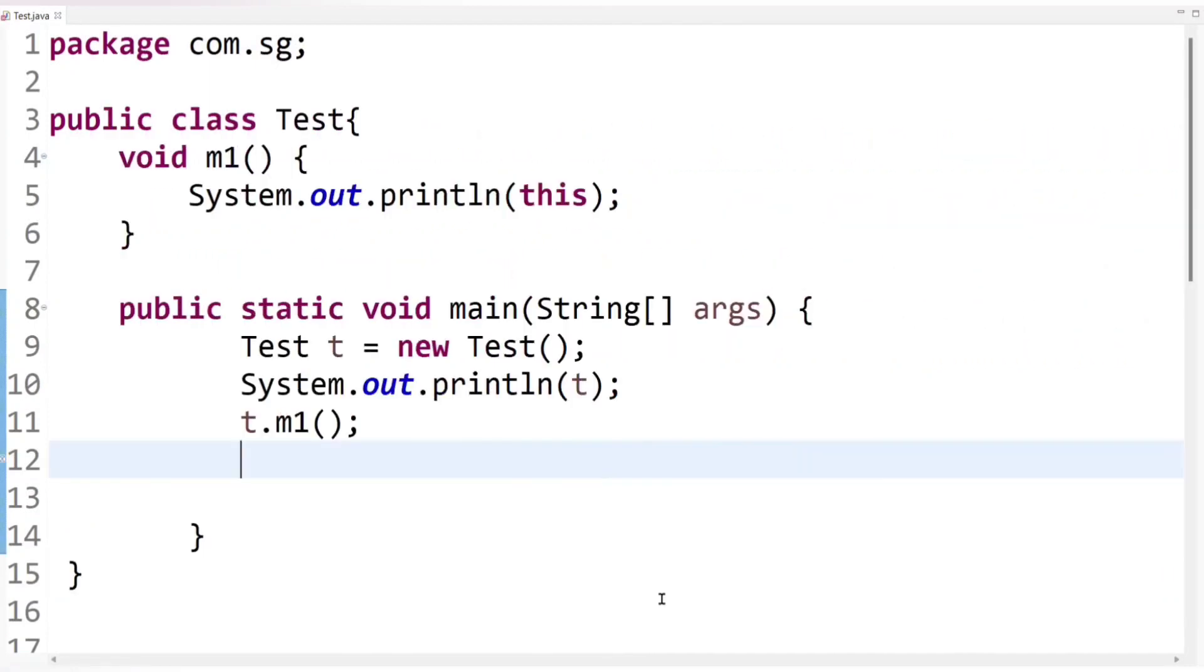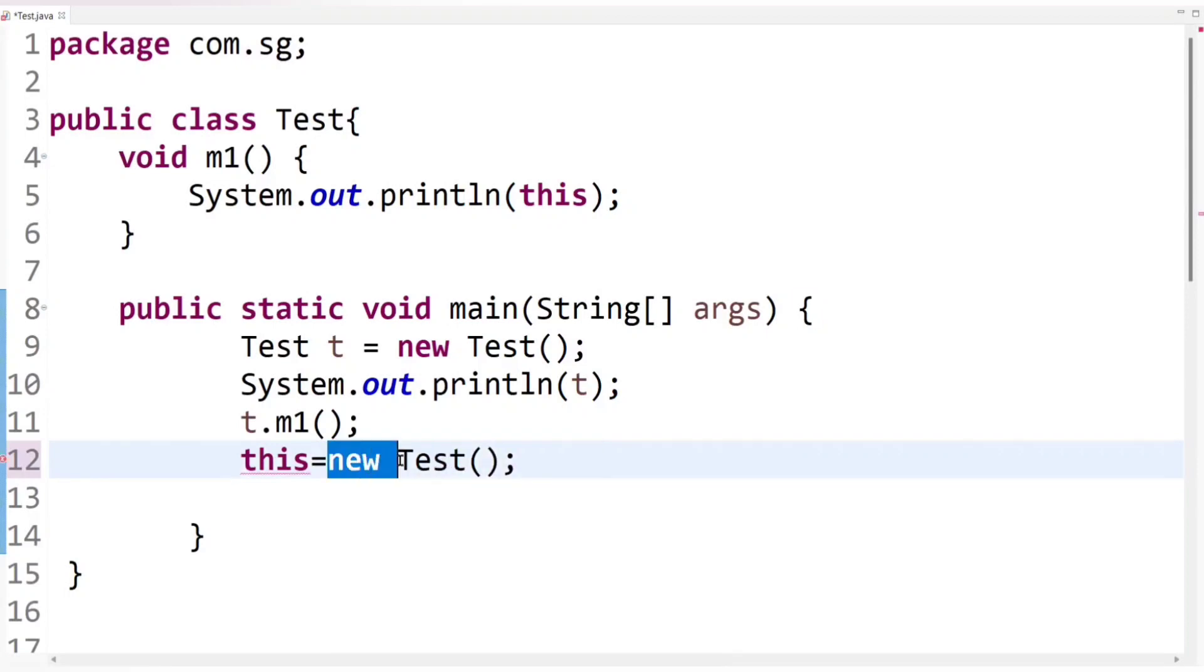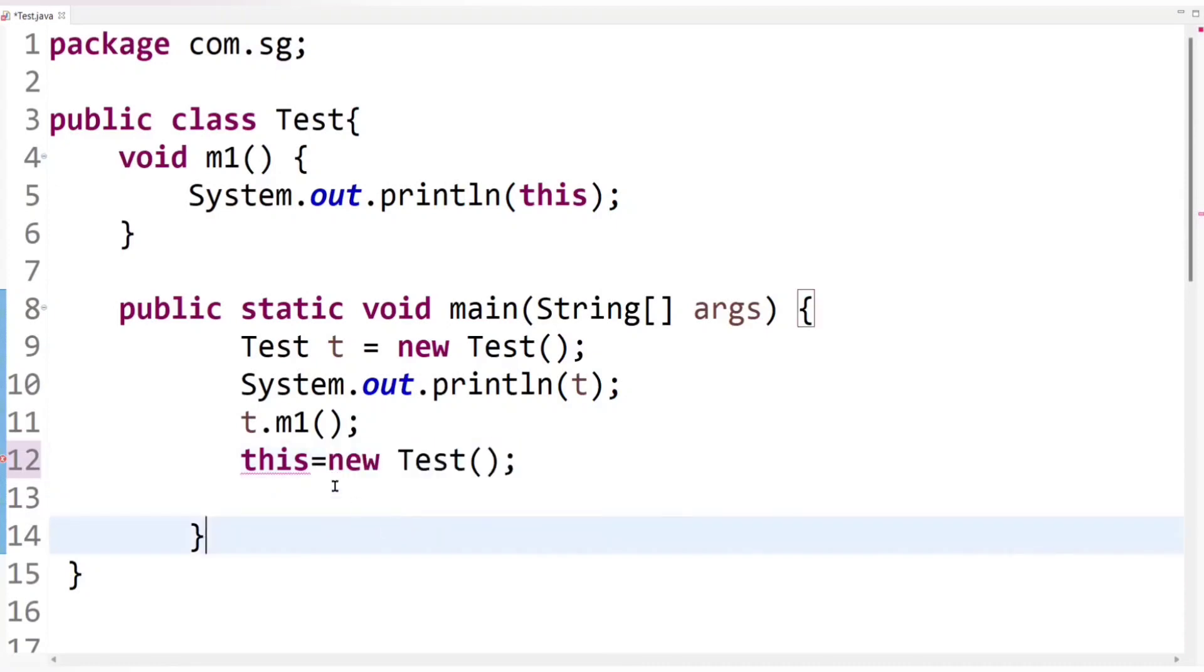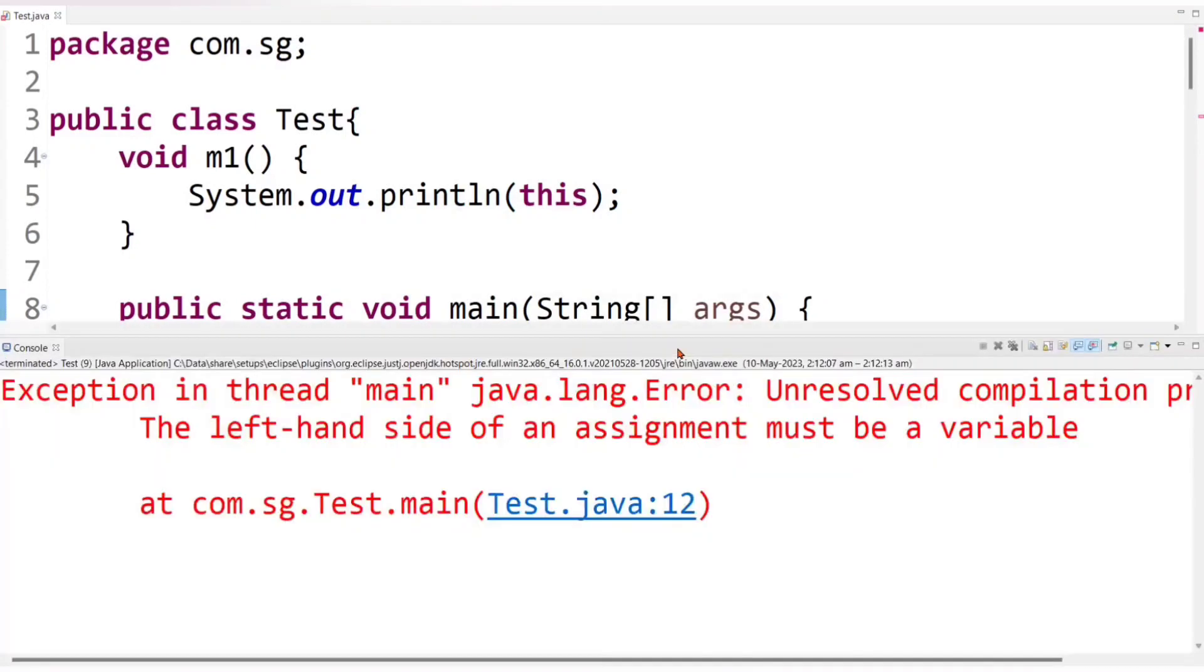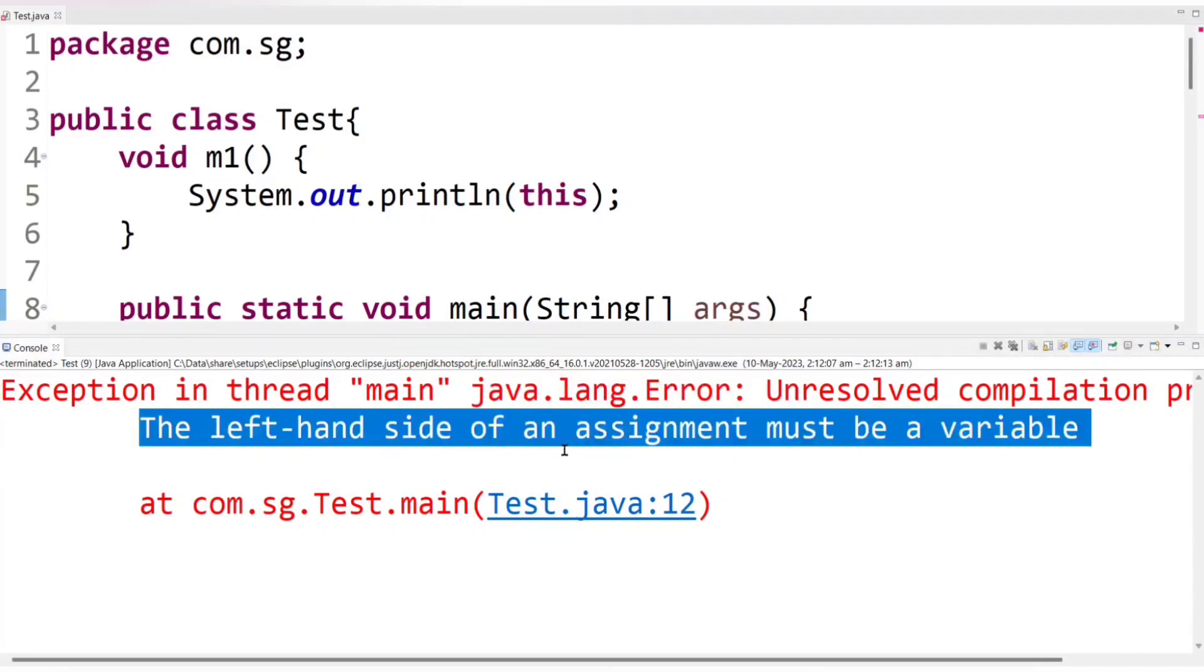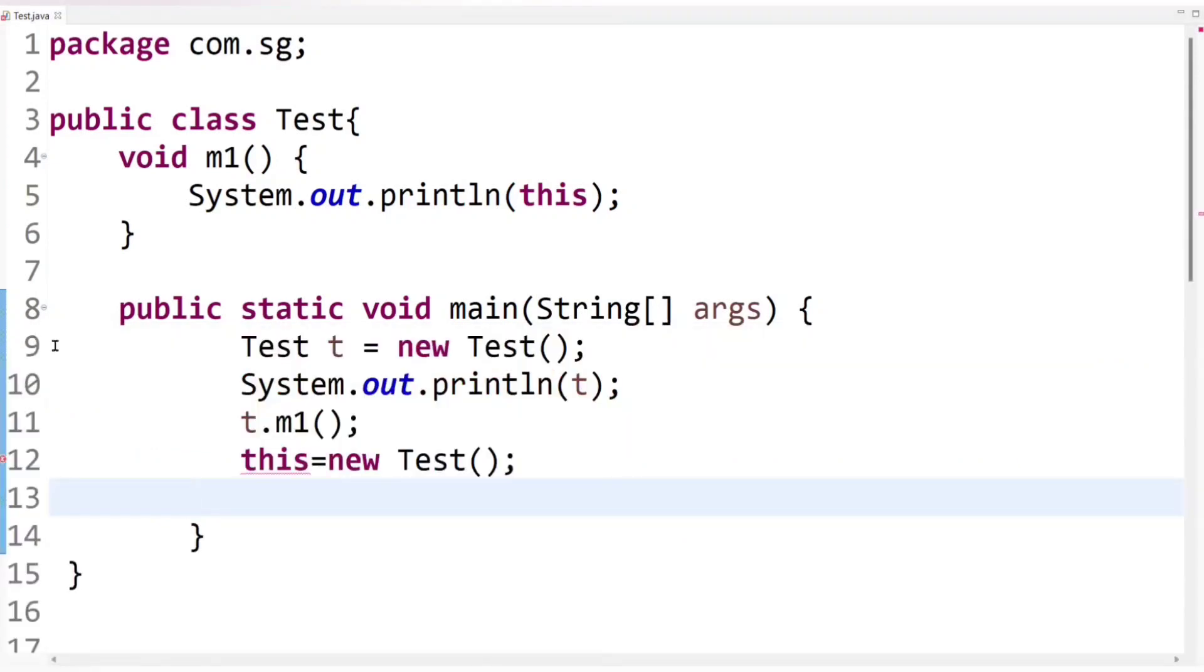If I write here, this equals to new test. So here I have created another object of test class using new keyword. And assign to this. Now let's run the code. Let's check it out. You can see here compiler raised an error and the error is the left hand side of an assignment must be variable. So basically this variable is implicitly or by default final. We cannot change value of this. So always keep in mind, we cannot reassign value of this in Java.